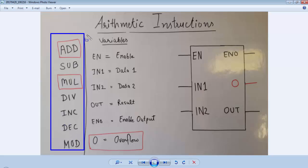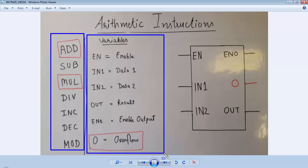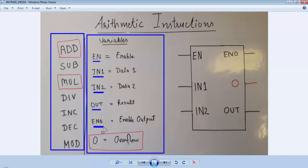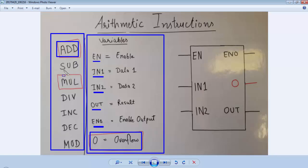These are the variables of an arithmetic instruction. The first one is Enable, which will enable the arithmetic instruction block. IN1 and IN2 are the two data variables. Output is the result of the arithmetic instruction. ENO is the enable output and O is the overflow, available for add and multiply arithmetic instructions only.